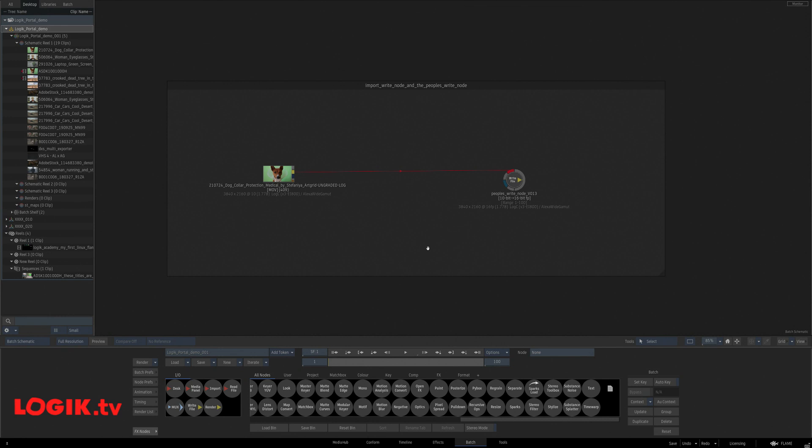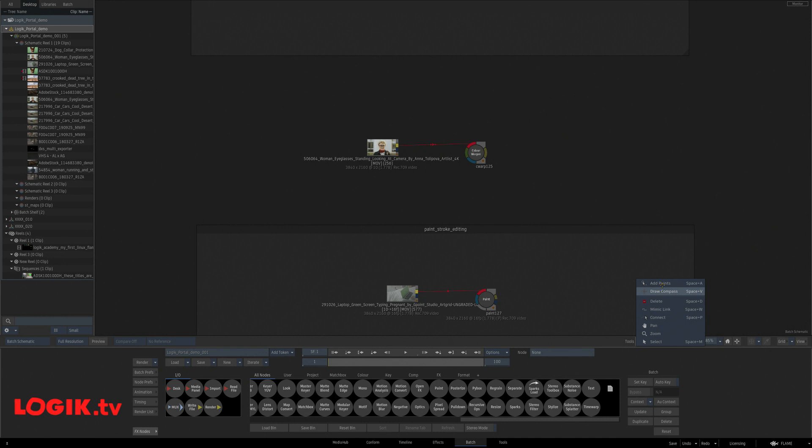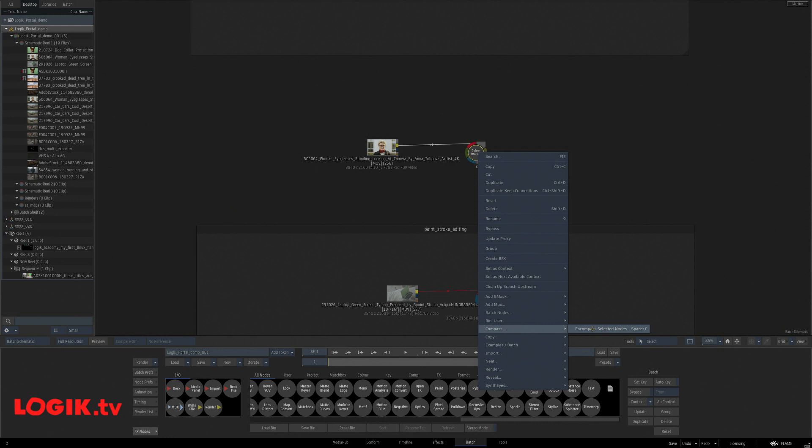So this opens up a lot of workflows and possibilities for pipelines. Next up, we all know how to draw a compass around a clip. But with this, you can select two clips, right click and encompass selected nodes.